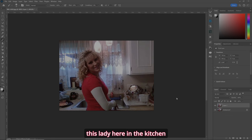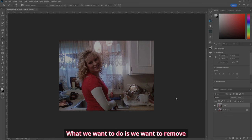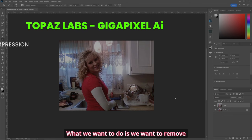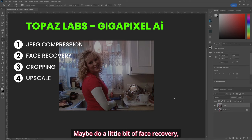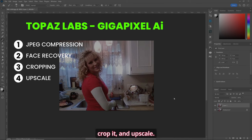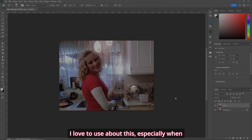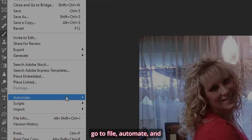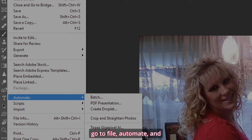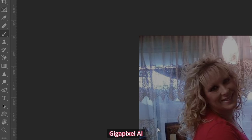We've got this great picture of a lady here in the kitchen. What we want to do is remove the JPEG compression, maybe do a little bit of face recovery, crop it, and upscale. These are the four main things I love about this, especially when working on JPEGs. So let's go to File, Automate, and Gigapixel AI.